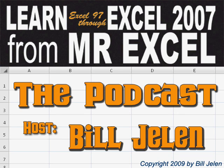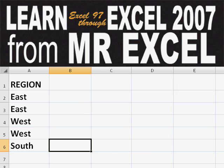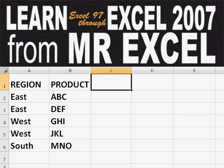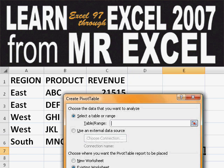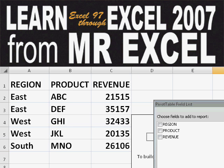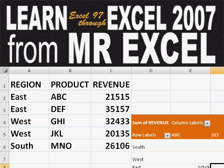Hey, welcome back to the MrExcel netcast. I'm Bill Chubb. Basically, you start out with massive amounts of data. How are we going to analyze this? Well, let's fire up a pivot table and see if we can solve this problem.